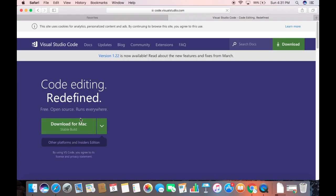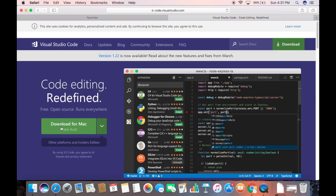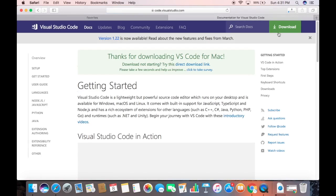You will see the download button for Visual Studio Code for your Mac operating system. You can see this download button which says 'Download for Mac', so I'm going to click on that button which is going to start downloading this zip file.